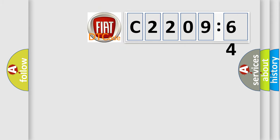So, what does the diagnostic trouble code C2209-64 interpret specifically for Fiat car manufacturers? The basic definition is: